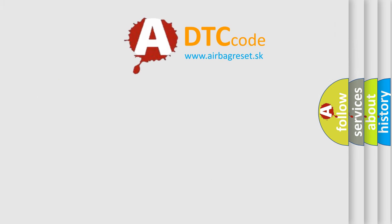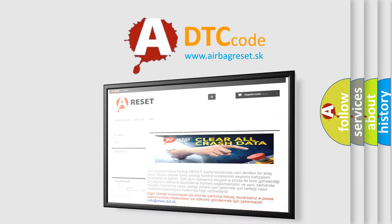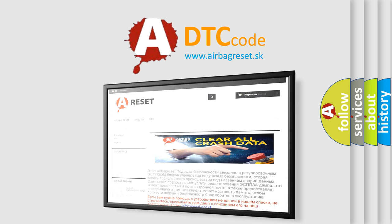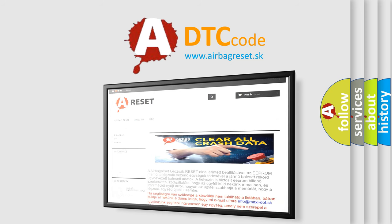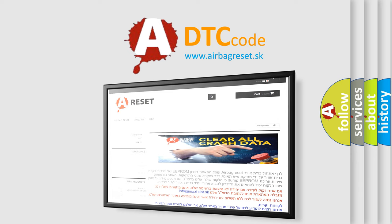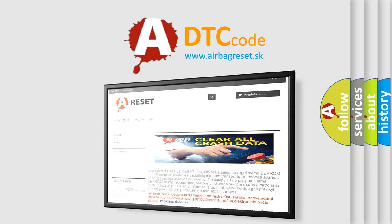The Airbag Reset website aims to provide information in 52 languages. Thank you for your attention and stay tuned for the next video.